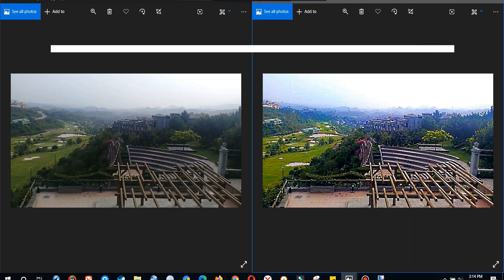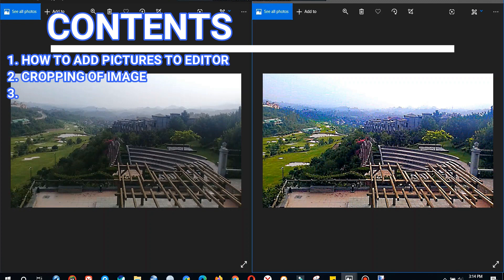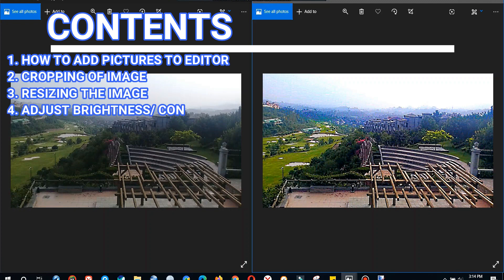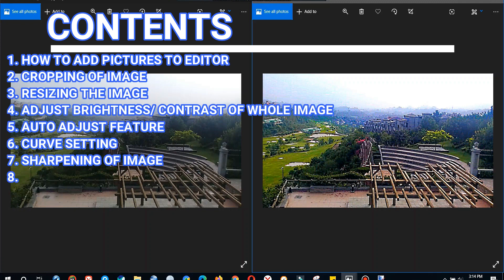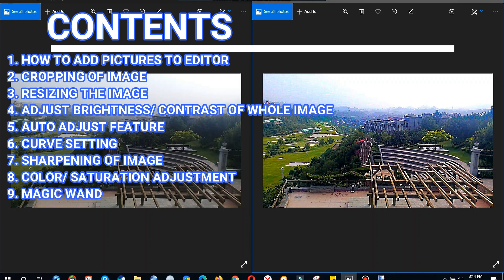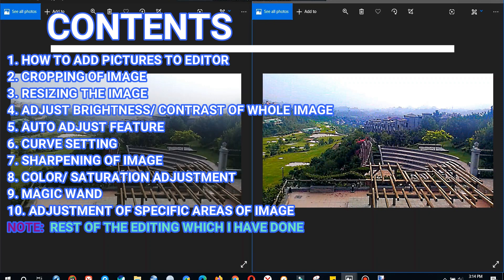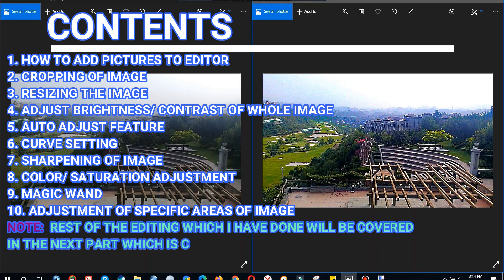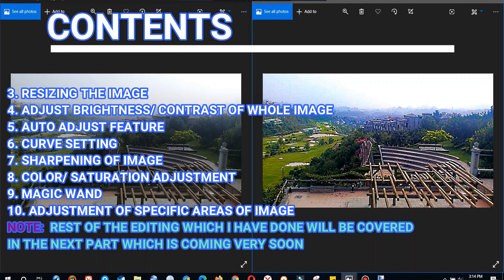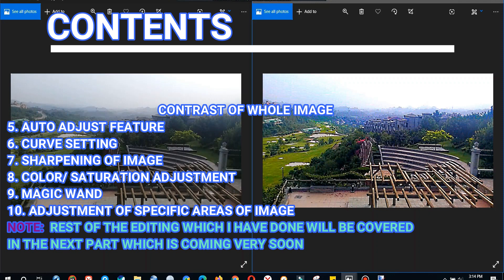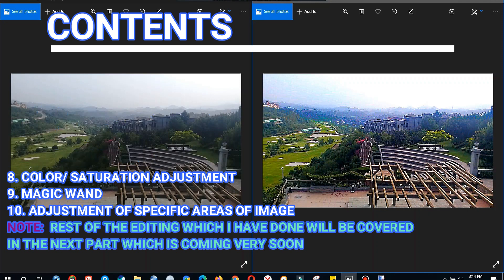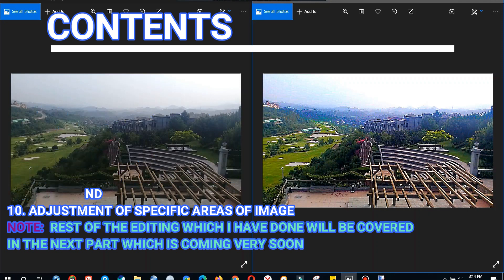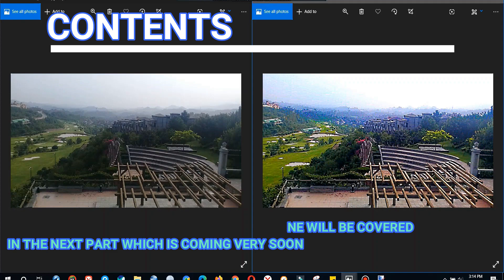Let's see the contents of this video tutorial. So what we are going to cover is how we add pictures to the editor, cropping of image, resizing of the image, adjust brightness contrast of whole image, auto adjust feature, curve setting, luminosity, sharpening of image, color saturation and adjustment, magic wand, adjustment of specific areas of image. Rest of the editing that I have done I will cover in the next video which is coming very soon.